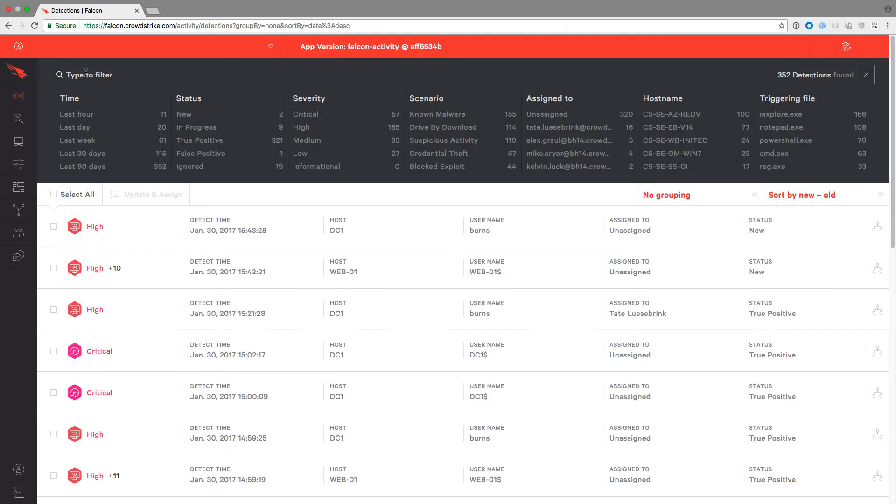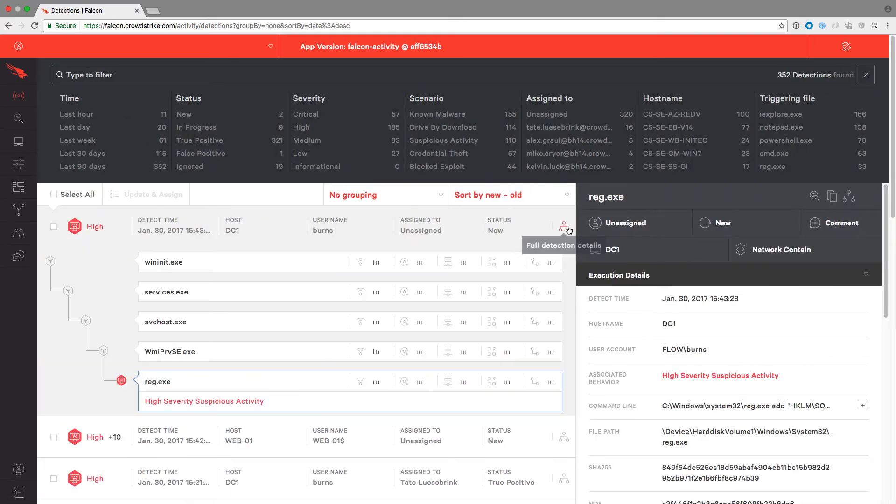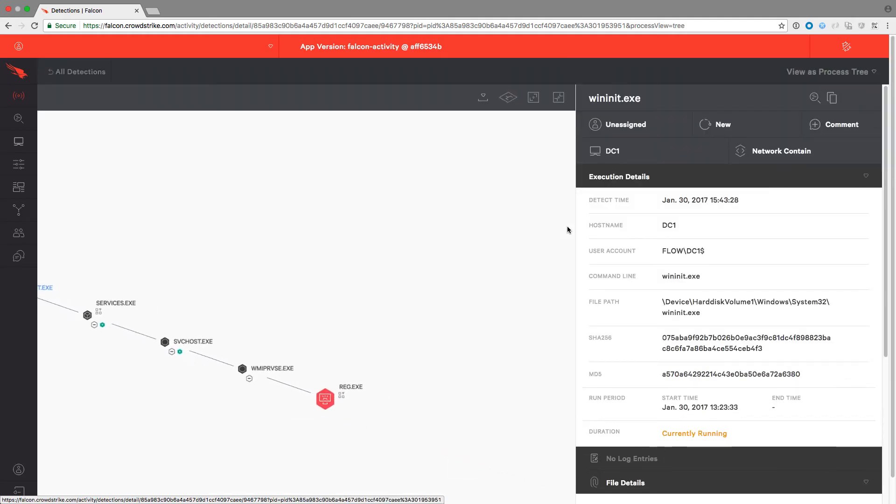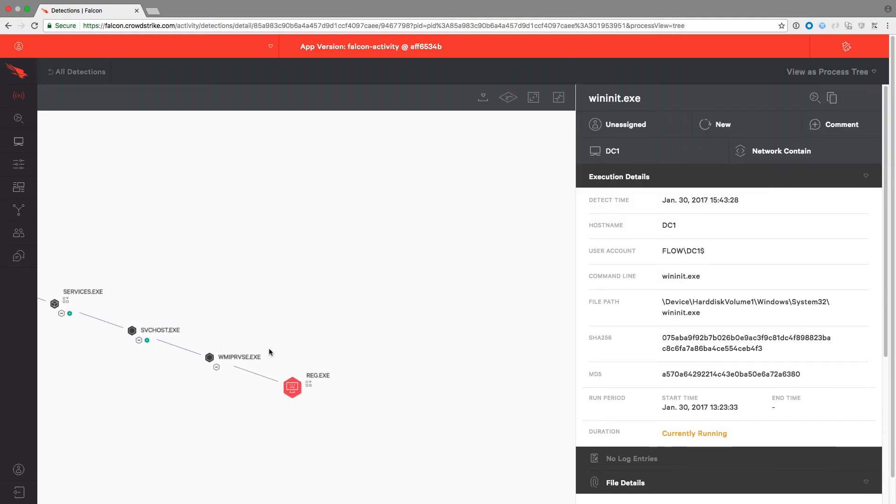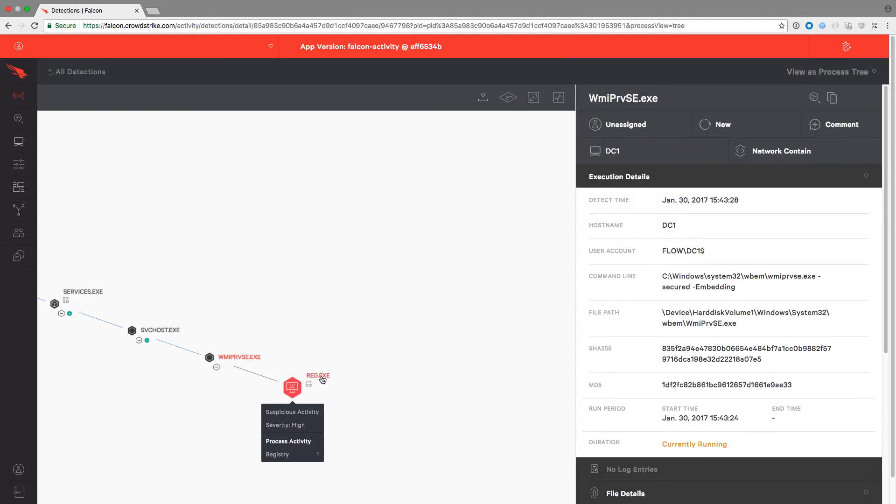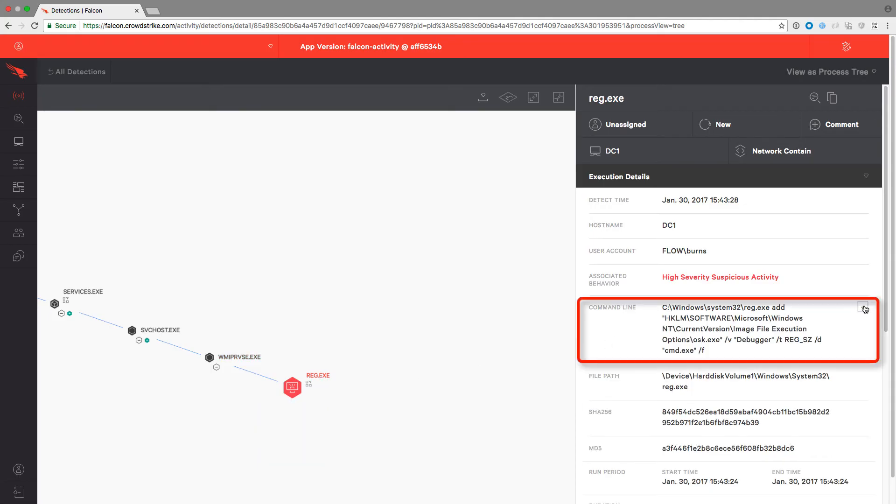Again, refreshing the UI produces a new alert where there is a suspicious activity due to registry entry. In the details pane, we can see the command line argument used to change the registry and create a backdoor.